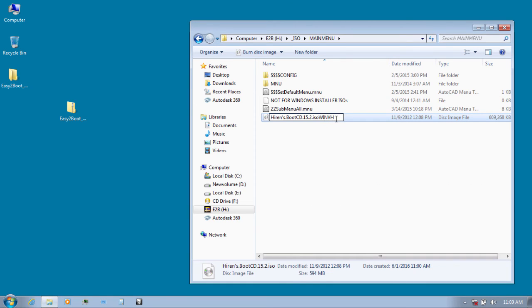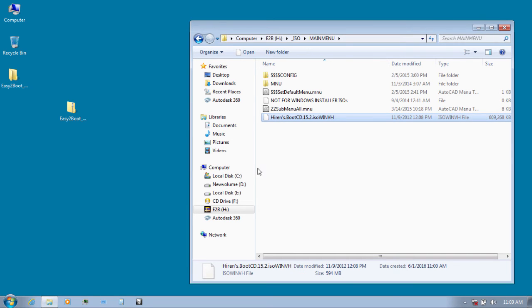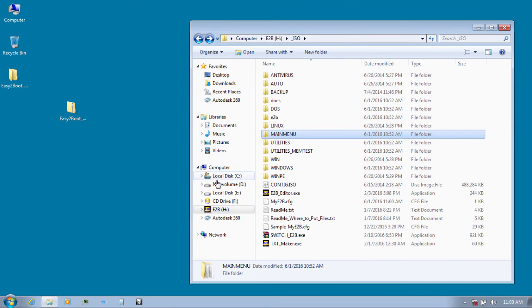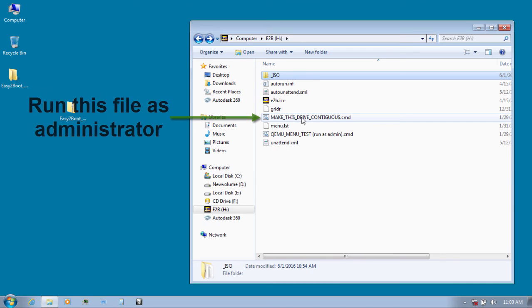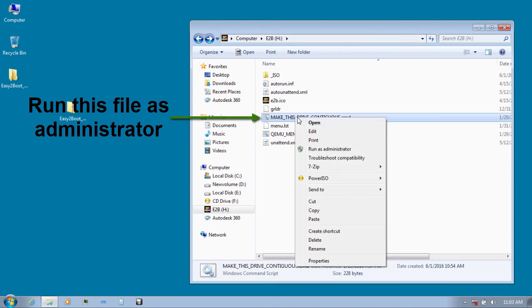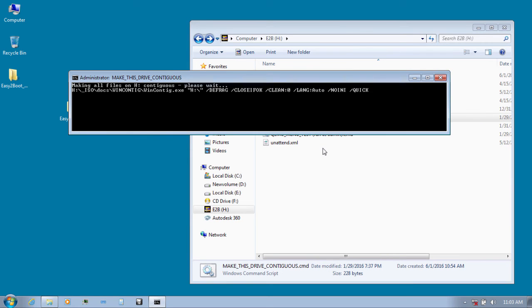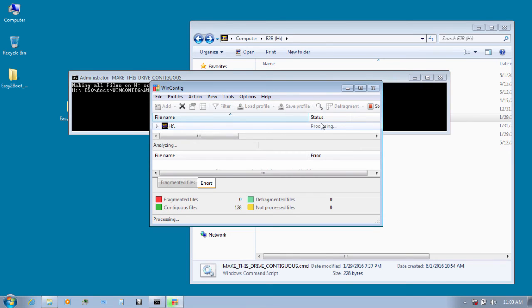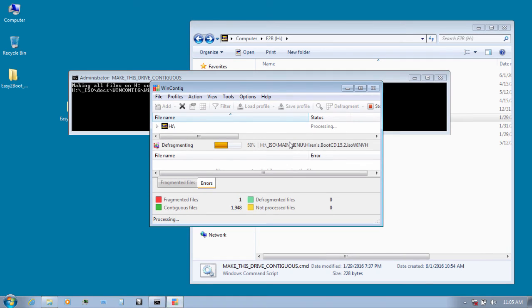Go outside and you will find the file named make this drive contiguous. Right click that and click on run as administrator. Your USB will boot successfully only when this process is complete so don't forget to do it. It will take around 10 to 15 minutes so let's just wait for this to complete.